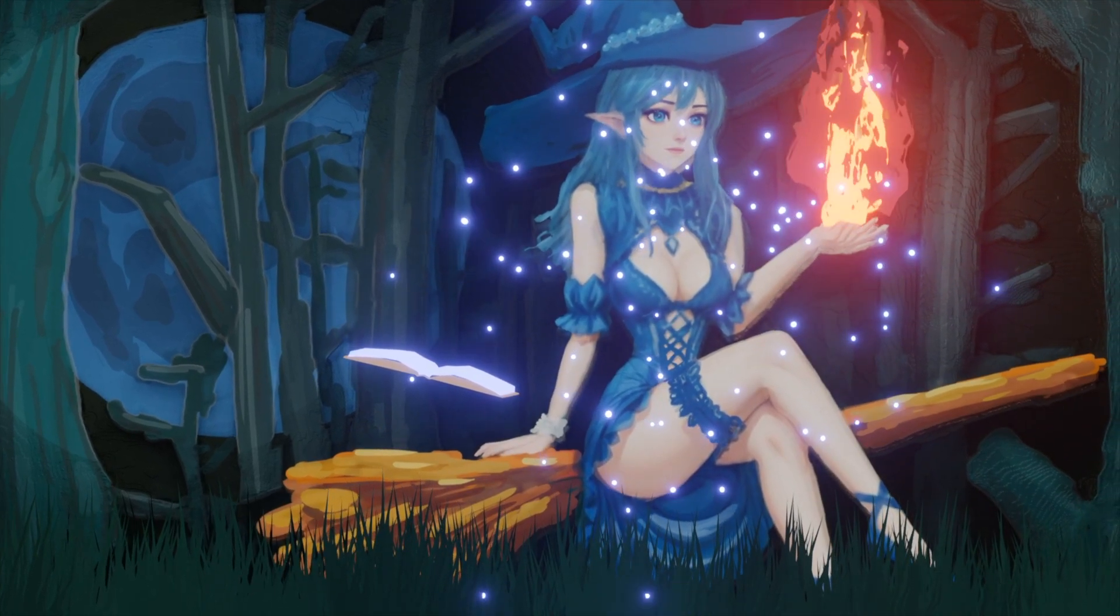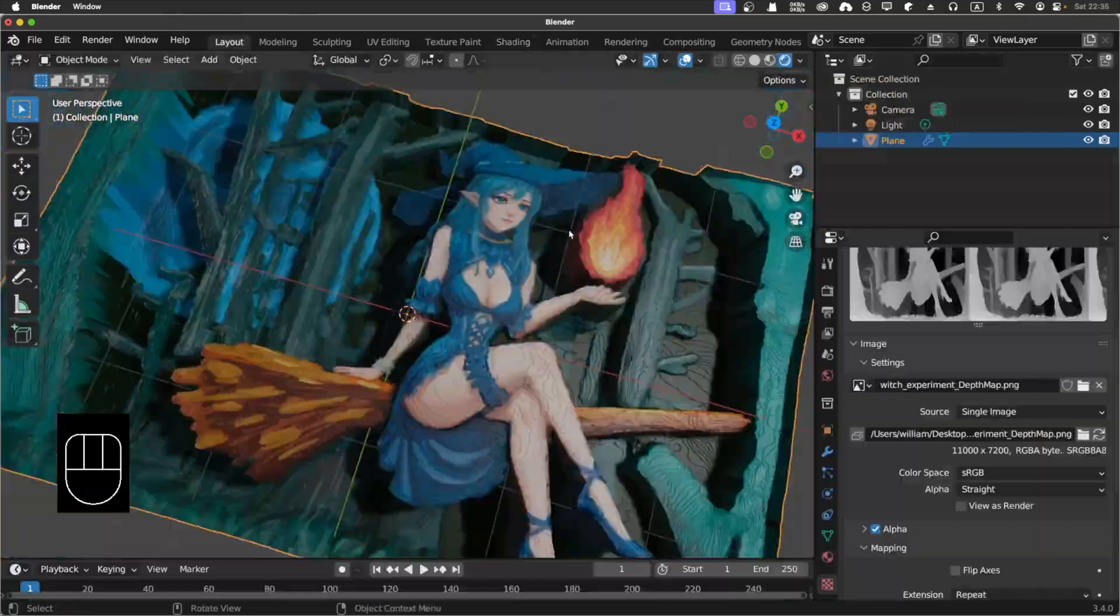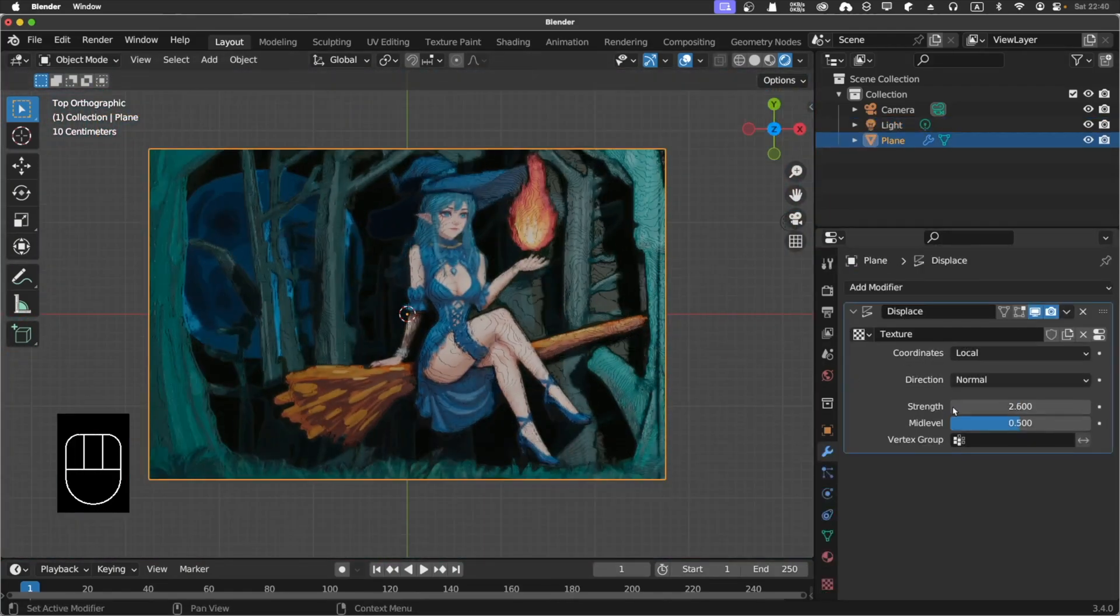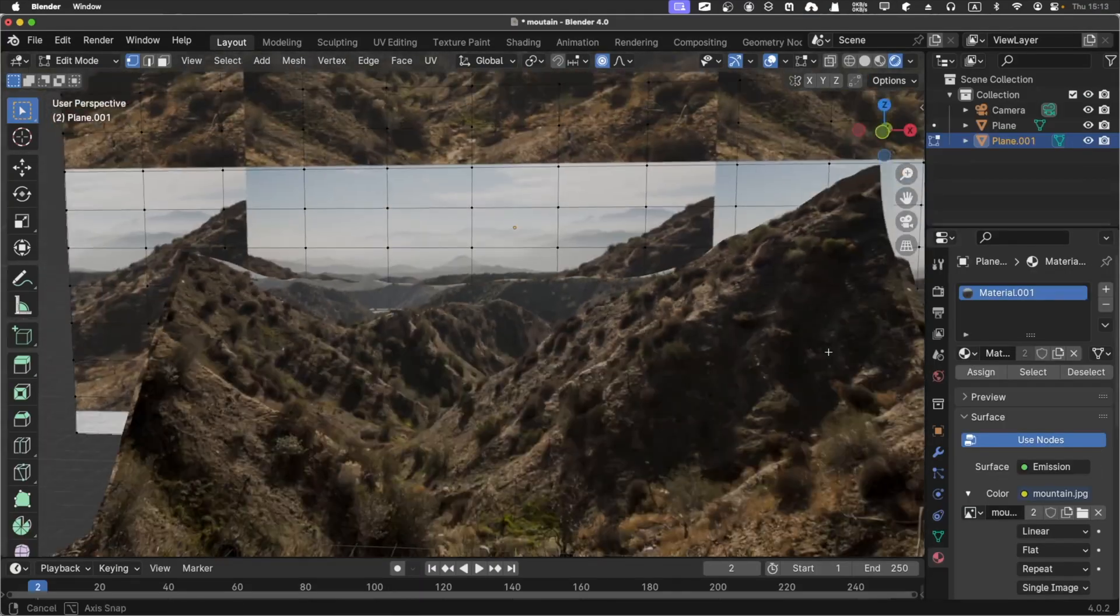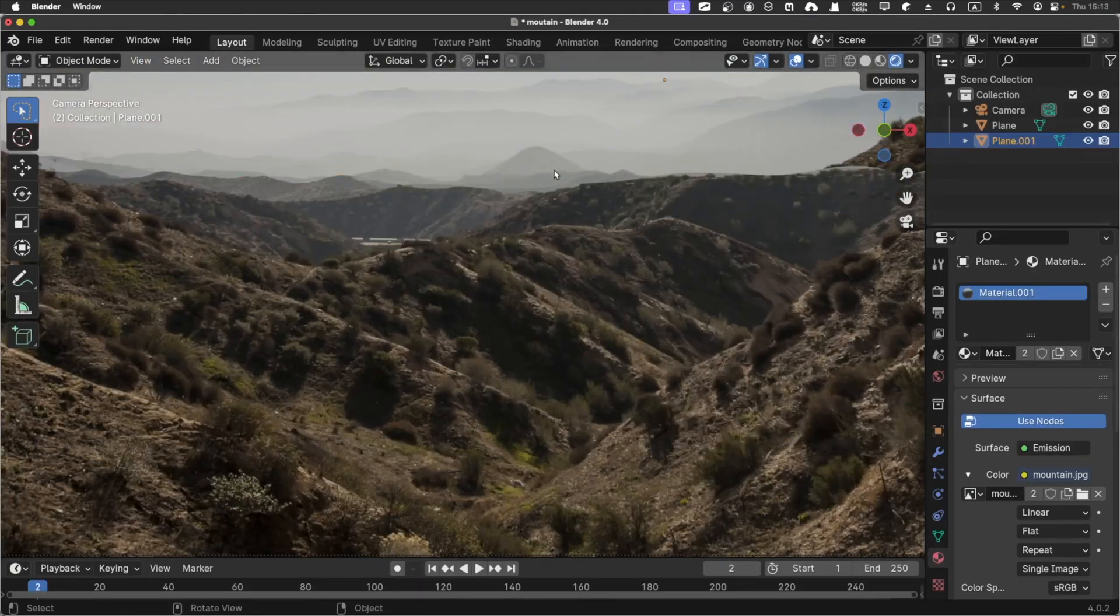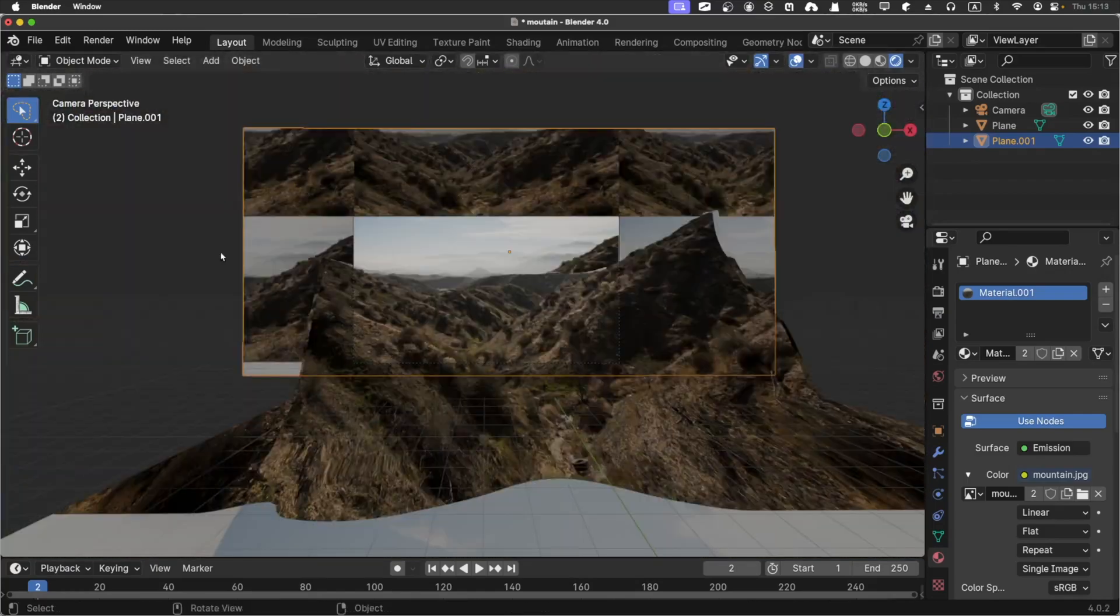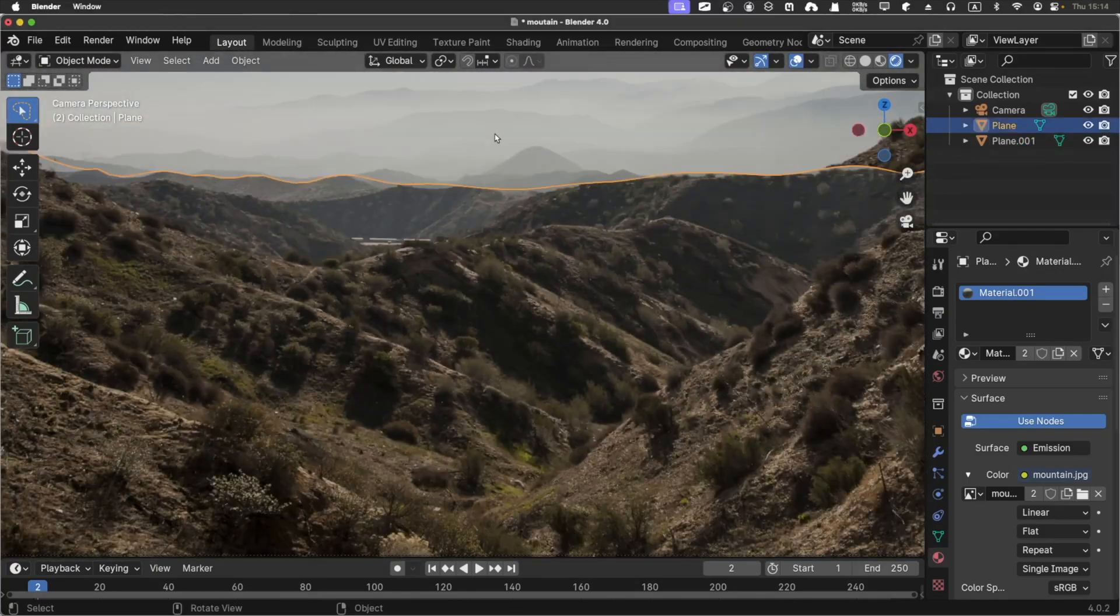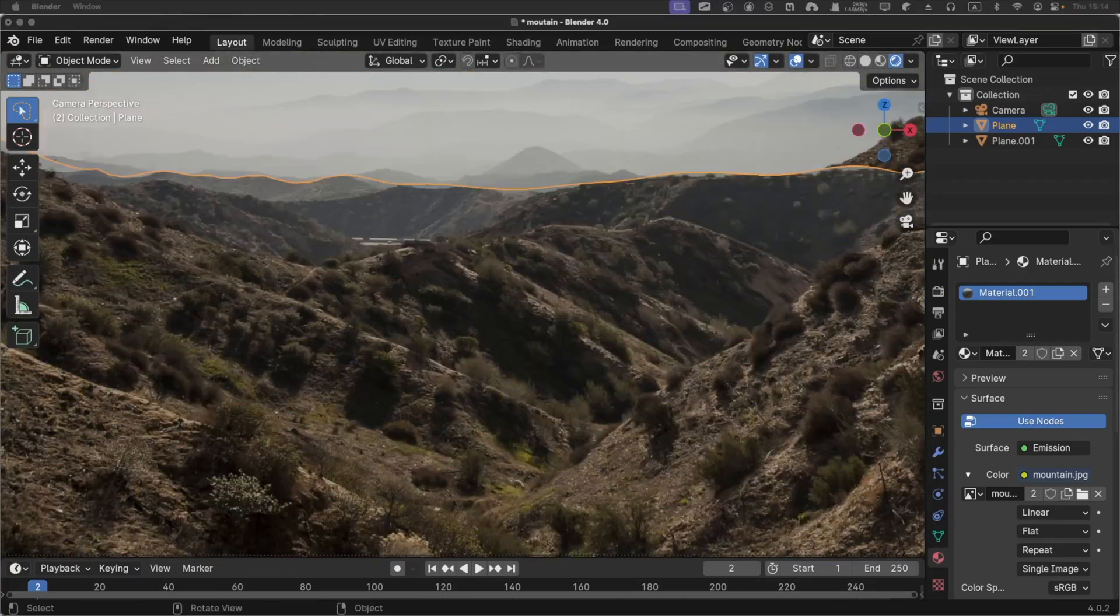But still, I'm not too satisfied with the final result because the background is too flat, even though I added depth to it. So I've done a little bit of research and found out that you can actually turn a 2D image into a 3D thing by using Blender. So here is the final result.